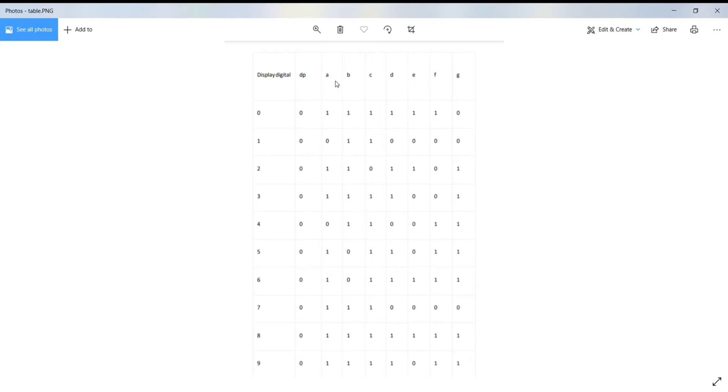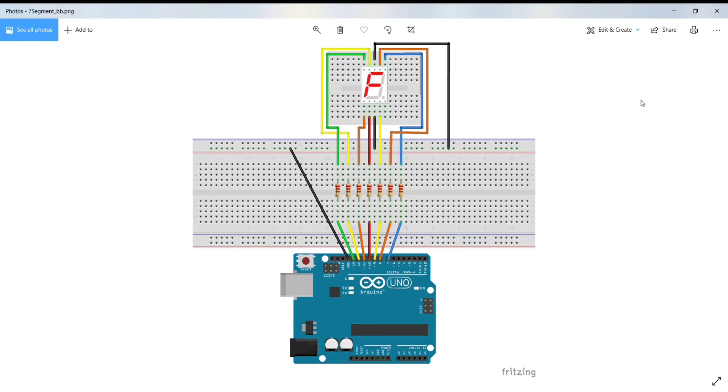That is, we will apply high to A, B, C, D, E, and F. Now, let's look at the circuit diagram.